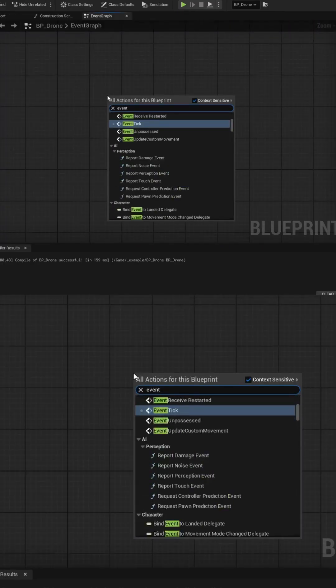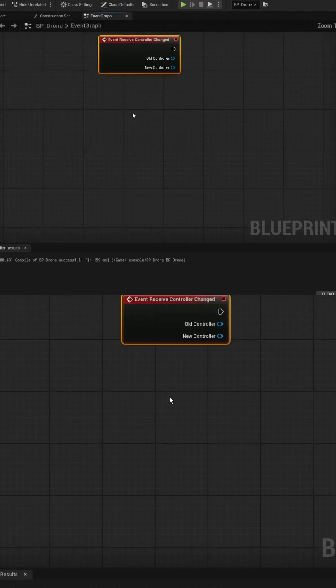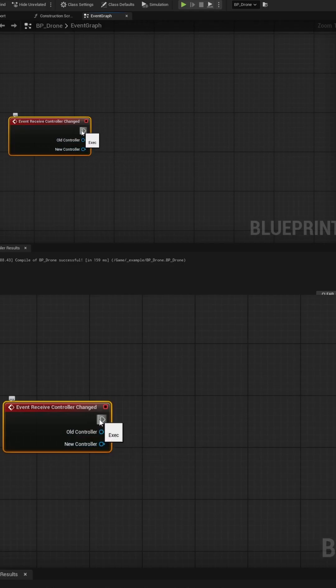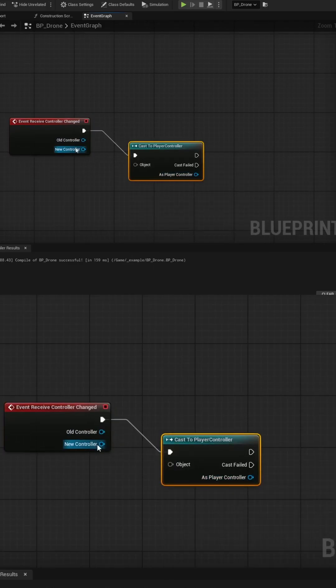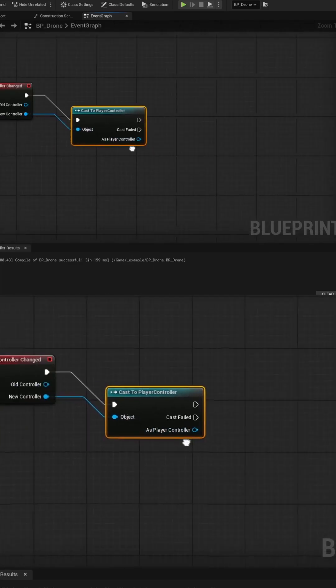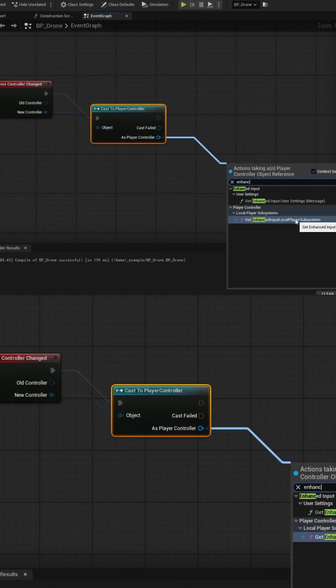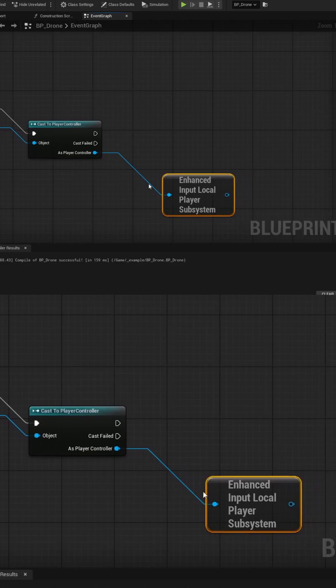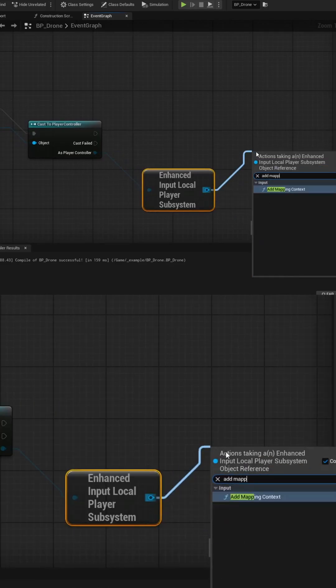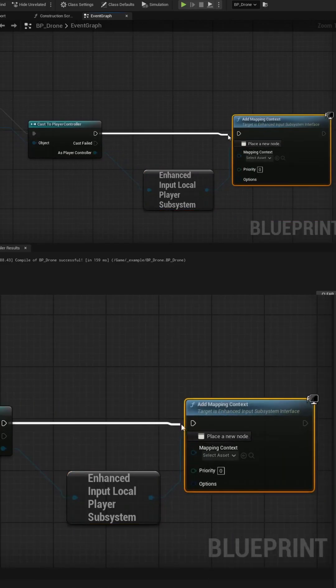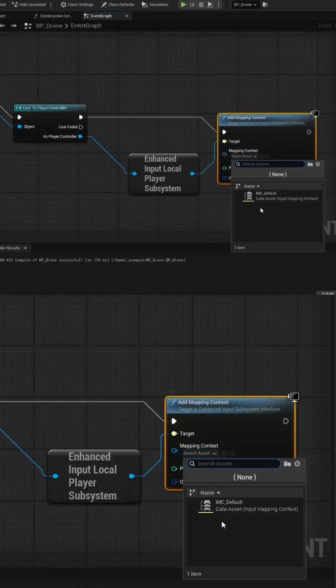In the Event Graph, we'll assign the Input Mapping Context file by using the Receive Controller Changed event into a Cast node using the Player Controller. We can pull into the Enhanced Input Local Player subsystem, and then into the Add Mapping Context node and select the IMC we modified earlier.